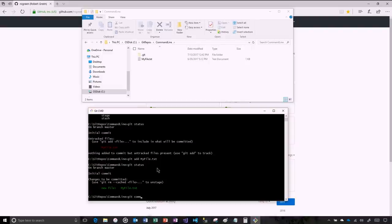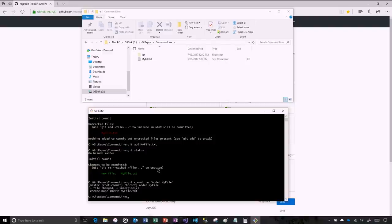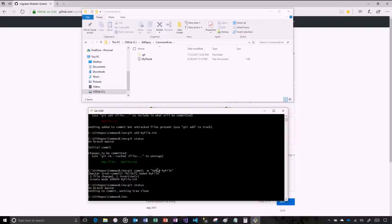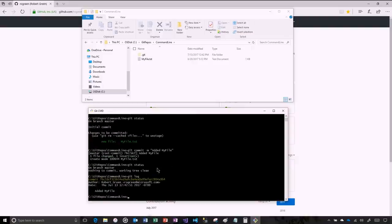So I'll do a commit — git commit and the comment will be 'added my file'. Now if I do a git status there's nothing to do. And if I do a git log, I can see the most recent commit that I did — there's its unique identifier, who committed it, and when.